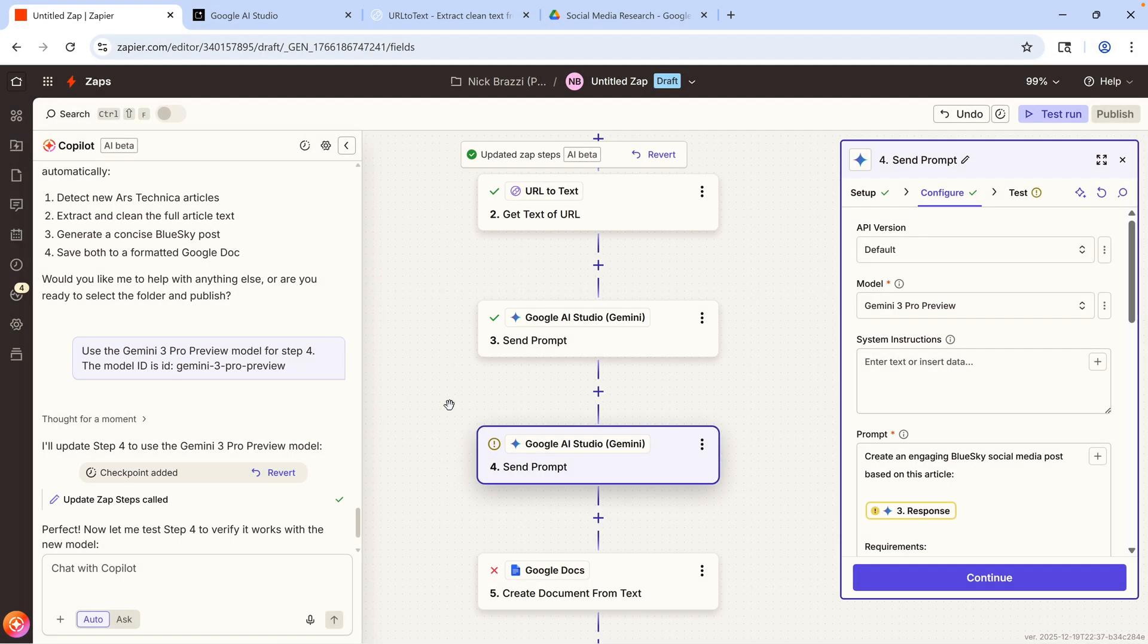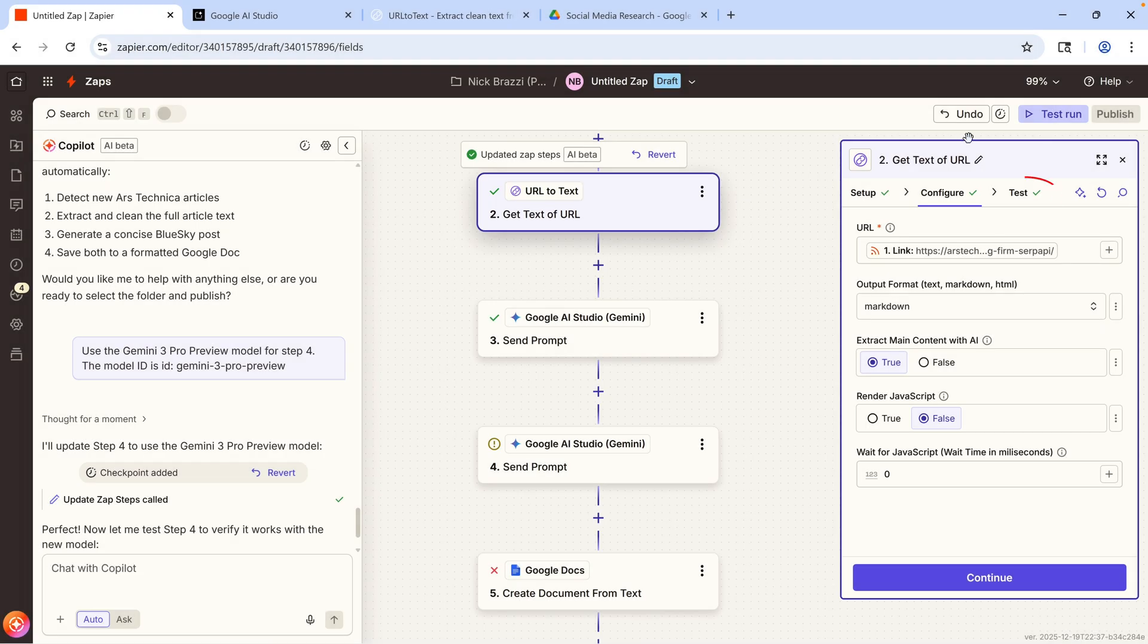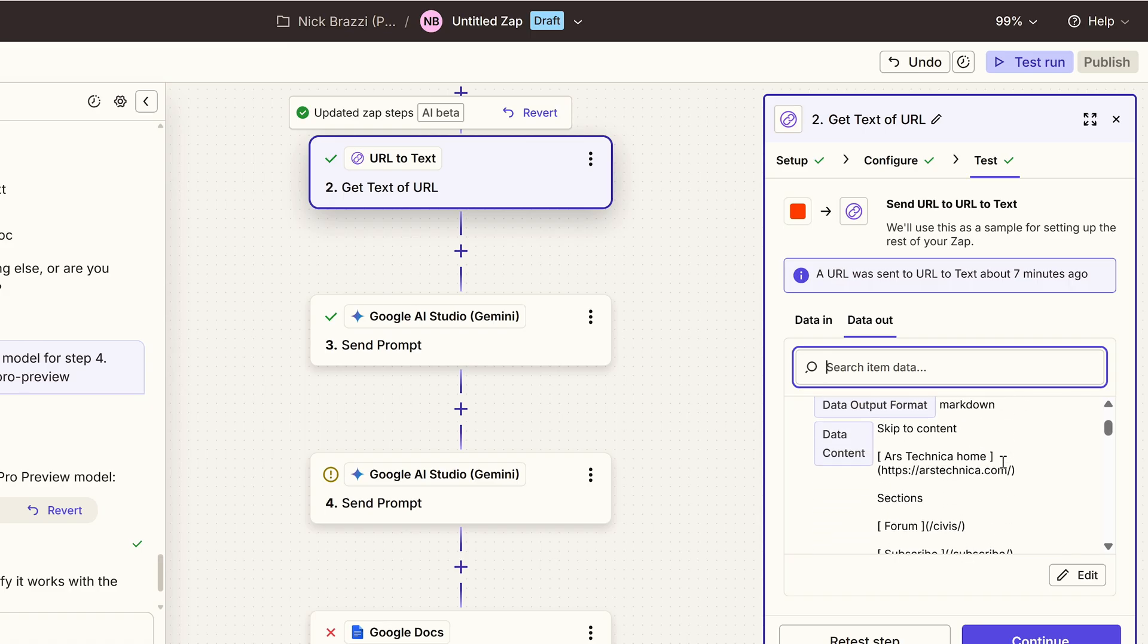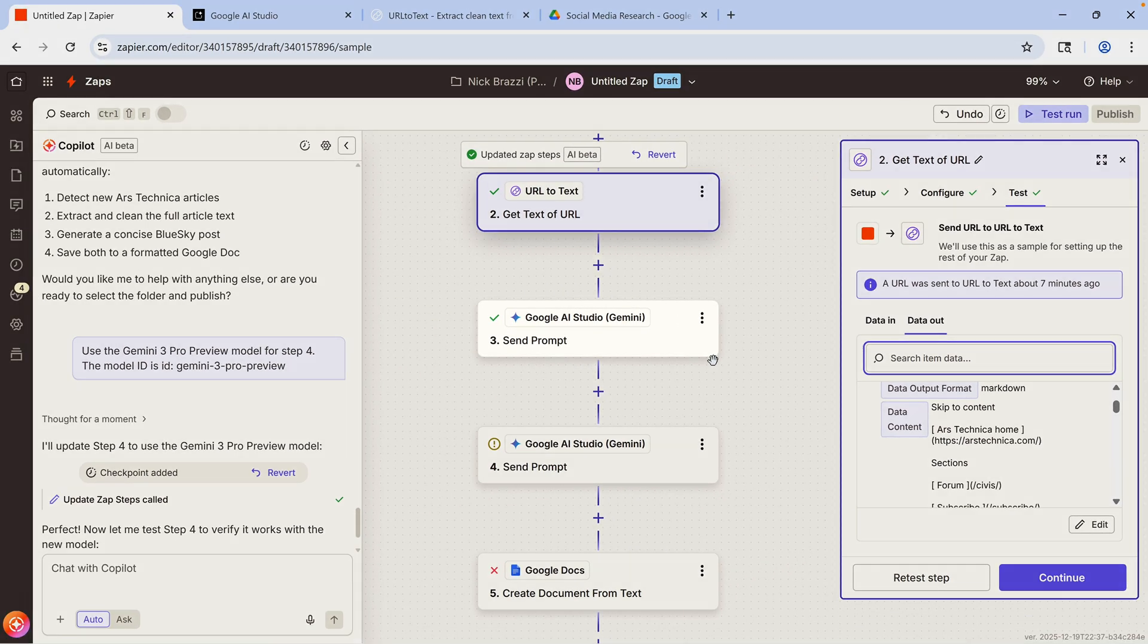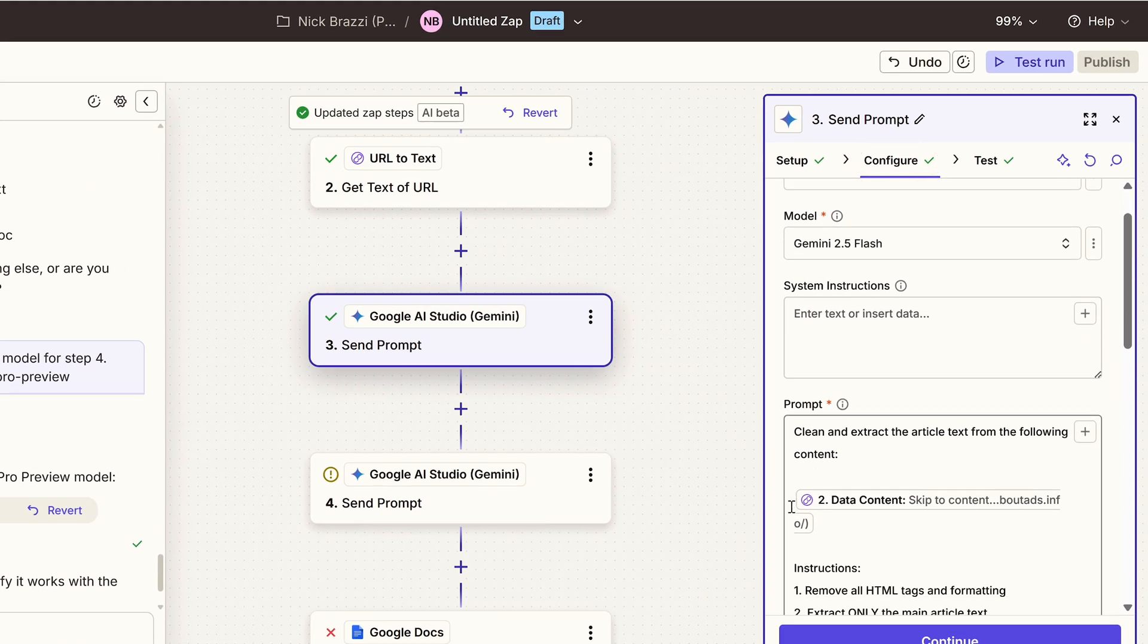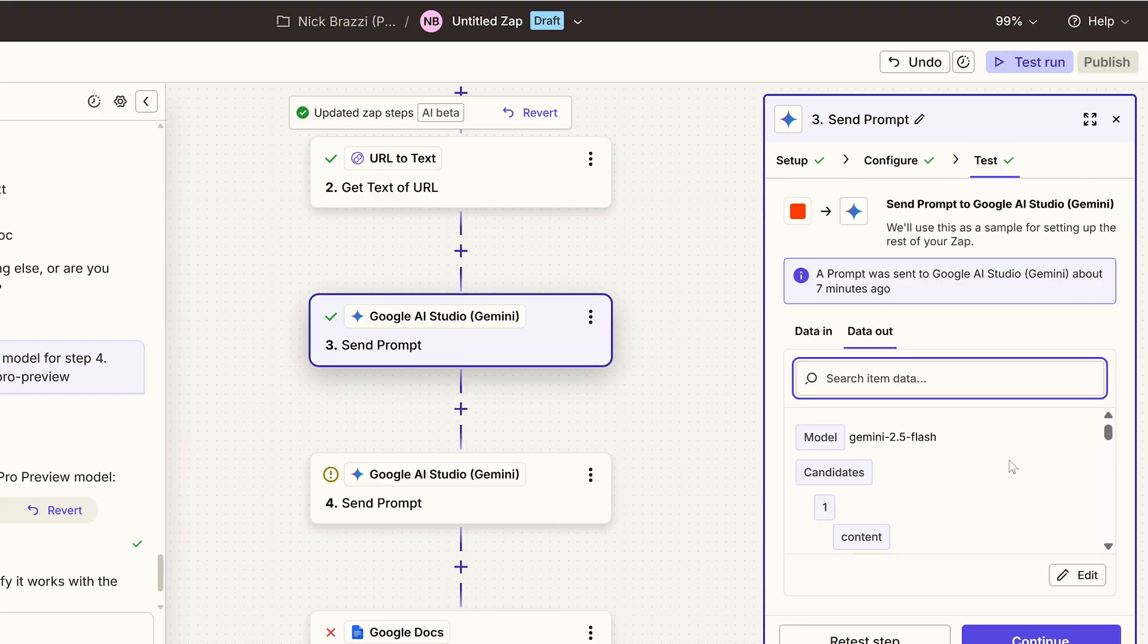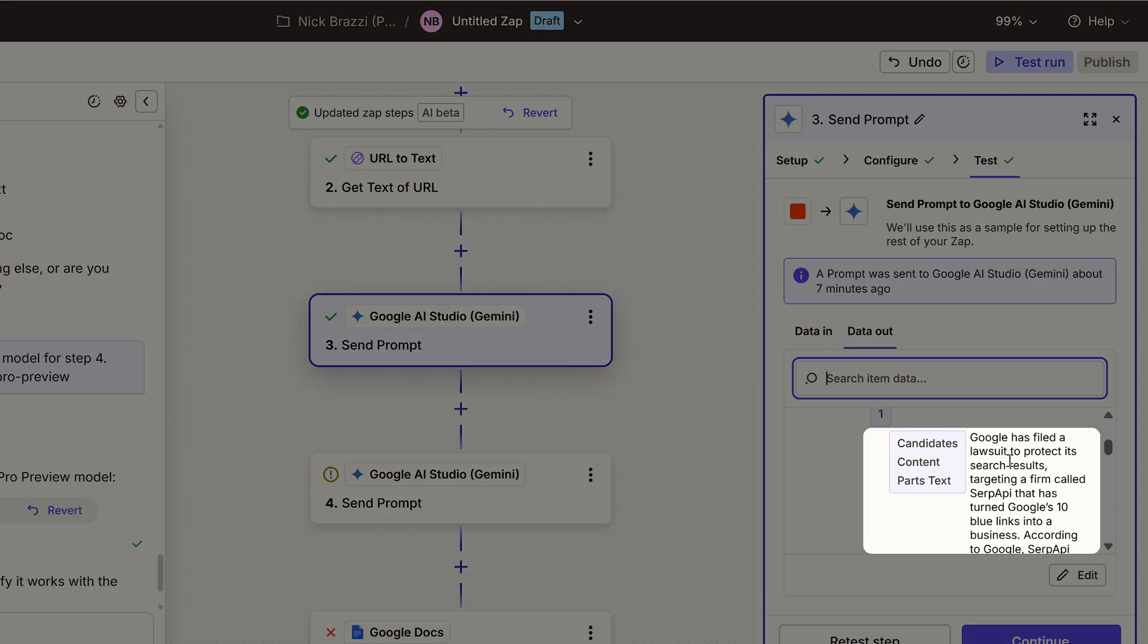Now, the other important thing is to check to make sure that the right output from each step is connecting to the next step. For example, the URL2Text app is supposed to pass on the full text of an article. After that step has finished testing, I'll select that step, then click the Test tab, then scroll through these different data fields until I find the one I'm looking for. In this case, this field called Data Content seems to contain the full article text that I want. So I'll remember that field name, then select the next step in the workflow, go to the Configure tab, and take a look at the prompt that it's sending to Gemini and make sure it's referring to that same data field. And it is. Great. So then I'll go to the Test Output tab on step three, and this should output a clean, readable version of the article.